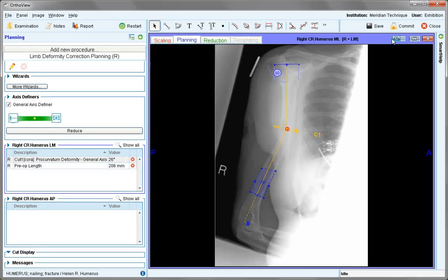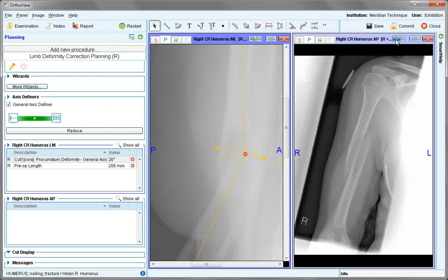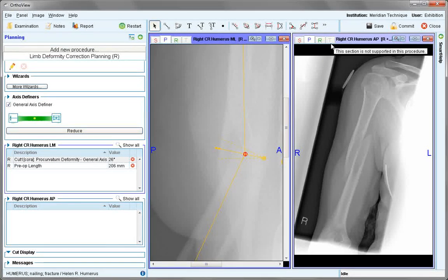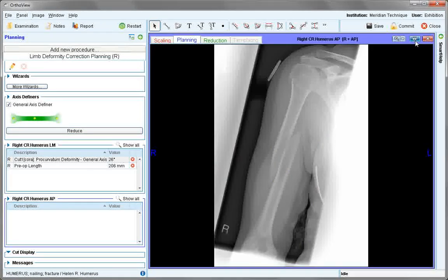Zoom into the area and place the cut on both edges of the deformity to be angled. Now we can move to the AP image. Expand this, and again choose your axis definers.